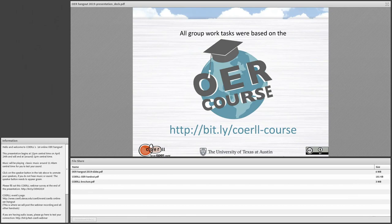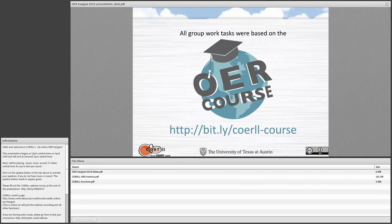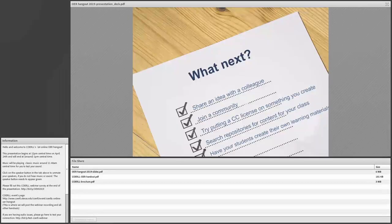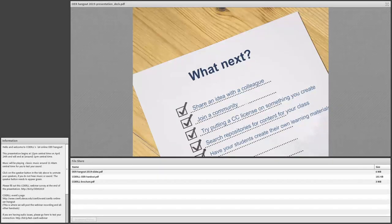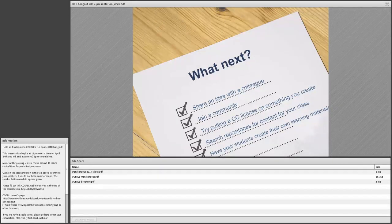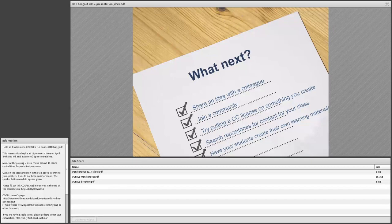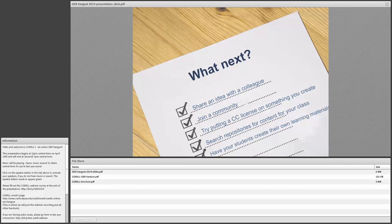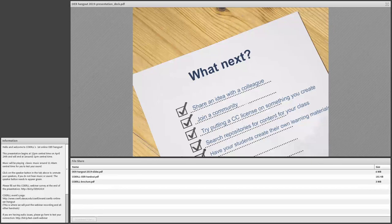Again, if you have questions about what we just went over, you can look in our OER course. That's where all the reference links in the tasks you were working on were part of the OER course. So you can always go back there with questions and contact us if you don't find answers in there. So where do we go from here now that you've gotten a little bit of an introduction to OER or maybe you already have been working with OER? Some ideas for what to do next. You can share an idea with a colleague. You can join a community. You can try putting a CC license on something you create. You can search repositories for content for your class. Or you can have your students create their own learning materials. So some of those are pretty simple. Some are more complicated, but these are all just a big variety of different ways to be open.